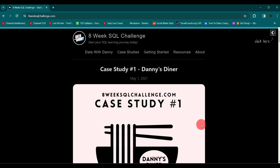Hey, hi everyone and welcome to another video from Turn to Data. We are starting a series of SQL questions that we'll try to solve on this channel, and without wasting any time I think we should just dive into it. If you have watched my previous videos you know I've done a lot of videos on Excel, but today we are starting a new series — we'll still cover Excel videos but I wanted to jump into SQL videos so we can do both parallelly. Today I'm going to solve a few questions from Danny's 8 Week SQL Challenge.